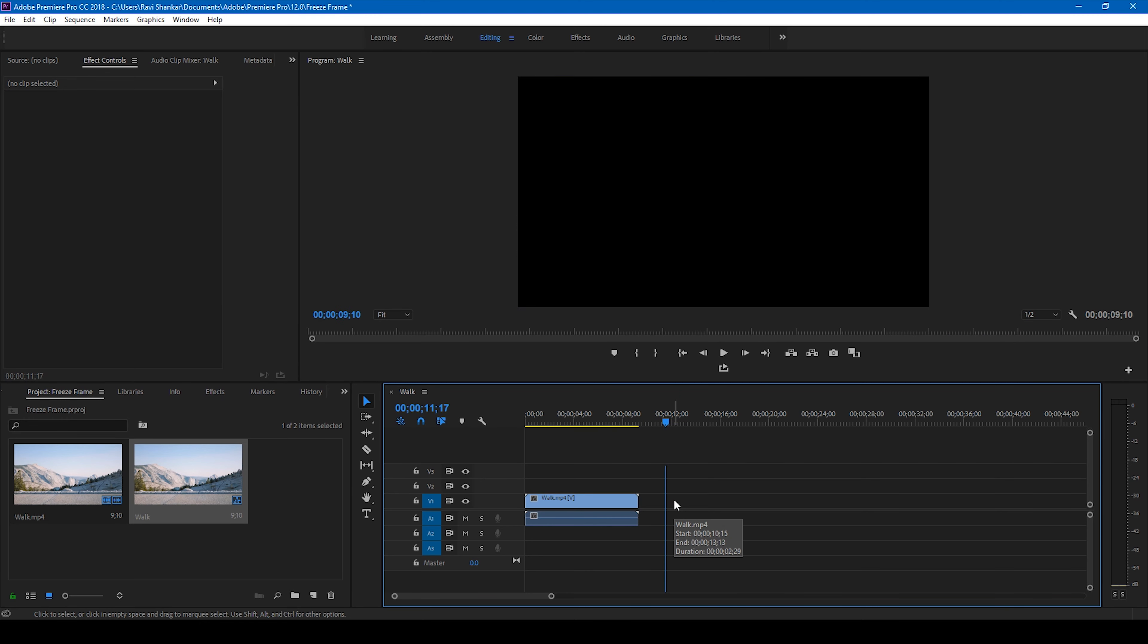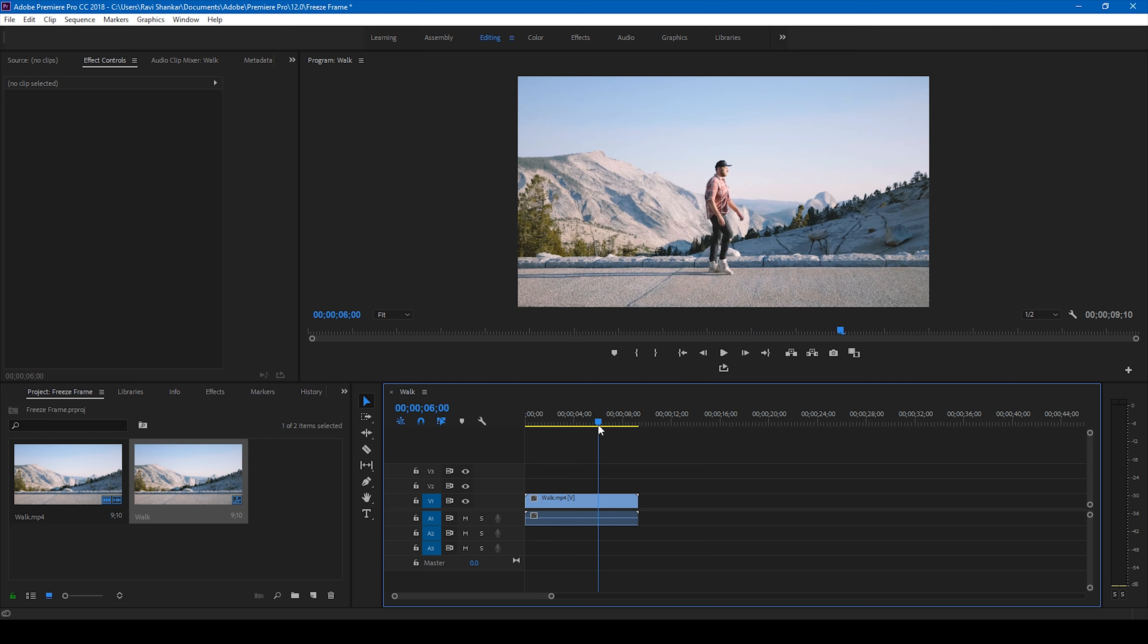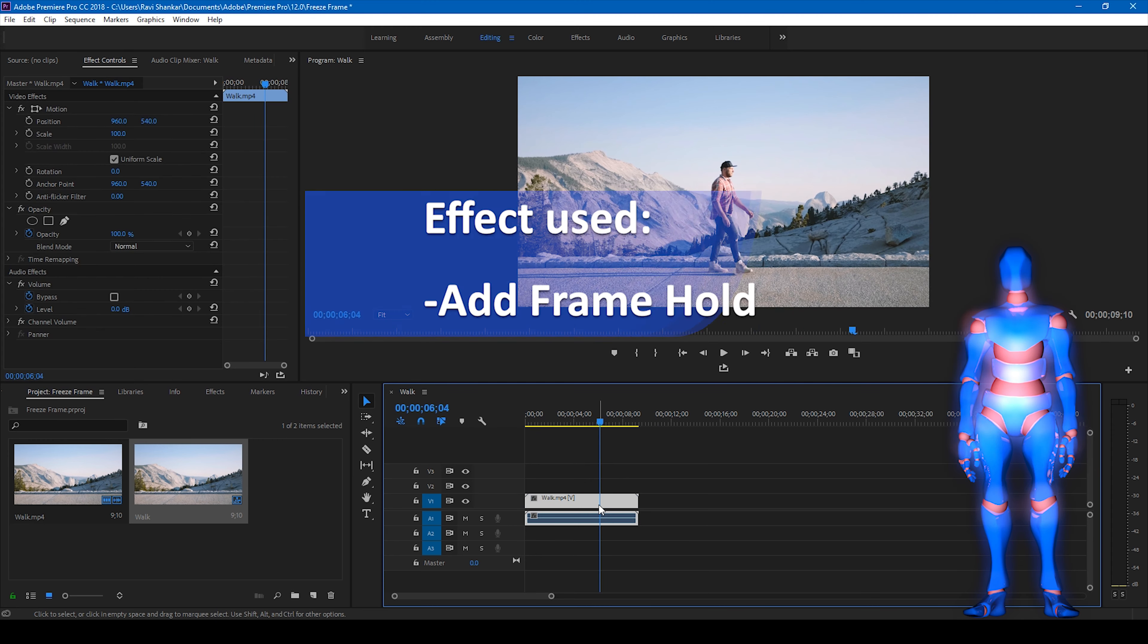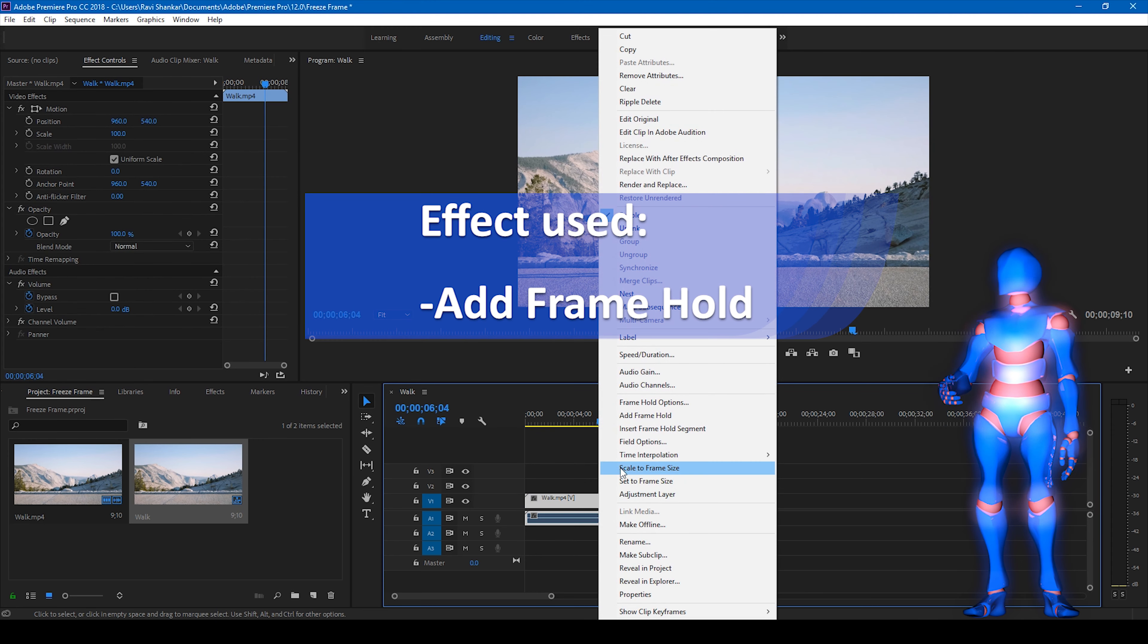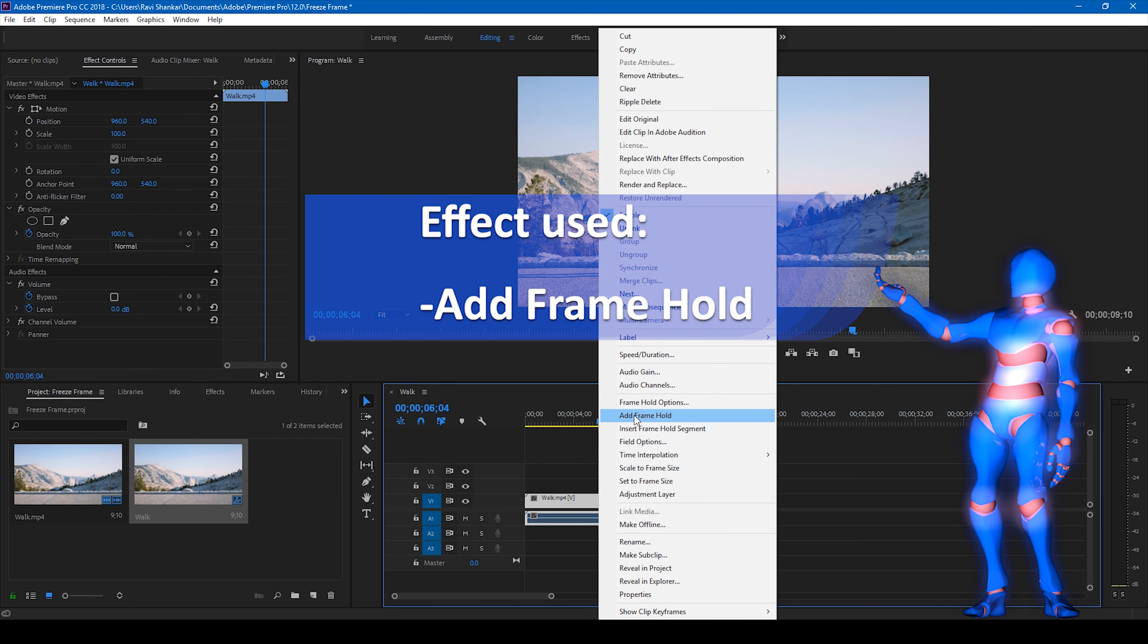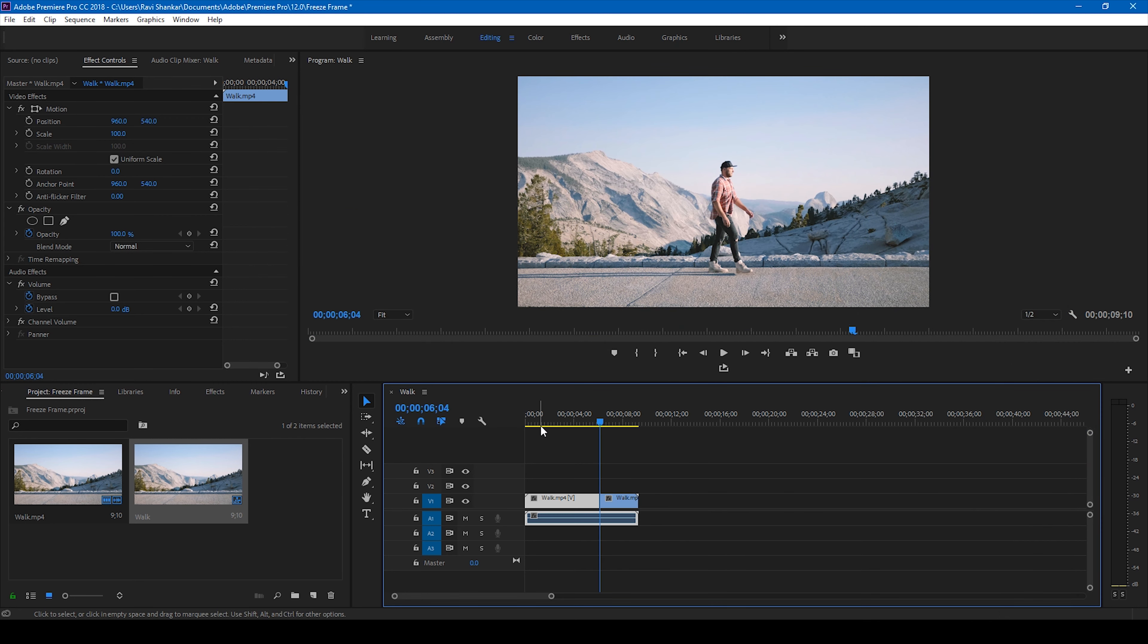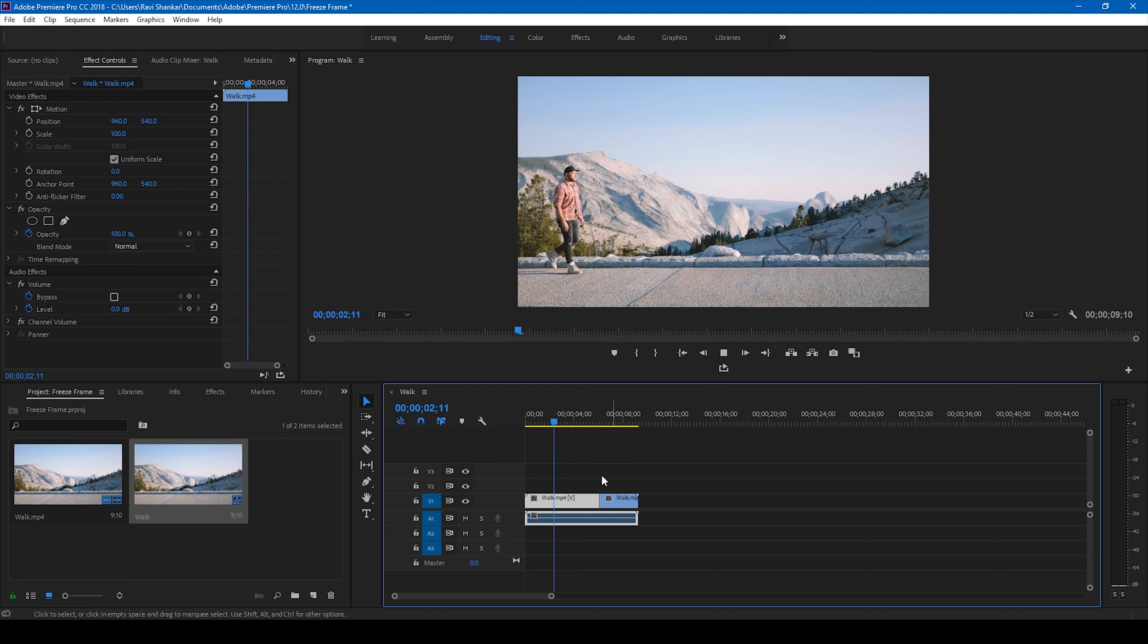Let me just undo this to give you another example. So the another way is to simply right click on the video, right click here and click on this add frame hold. So what this does is it simply freezes the frame at this point until the end of the video.